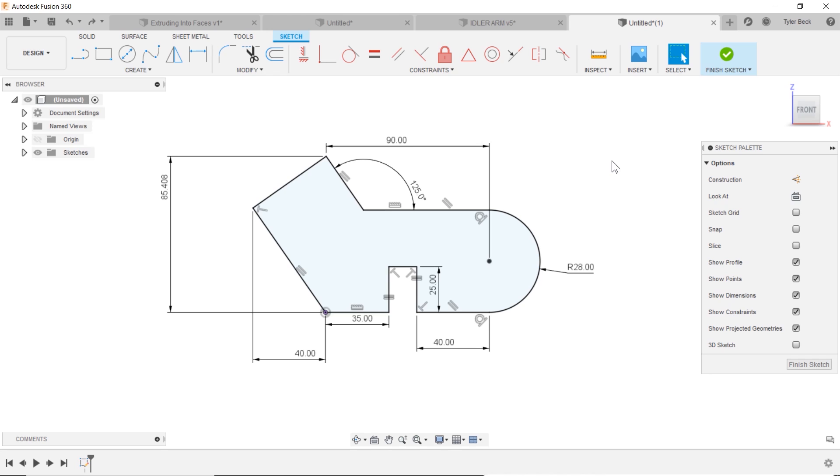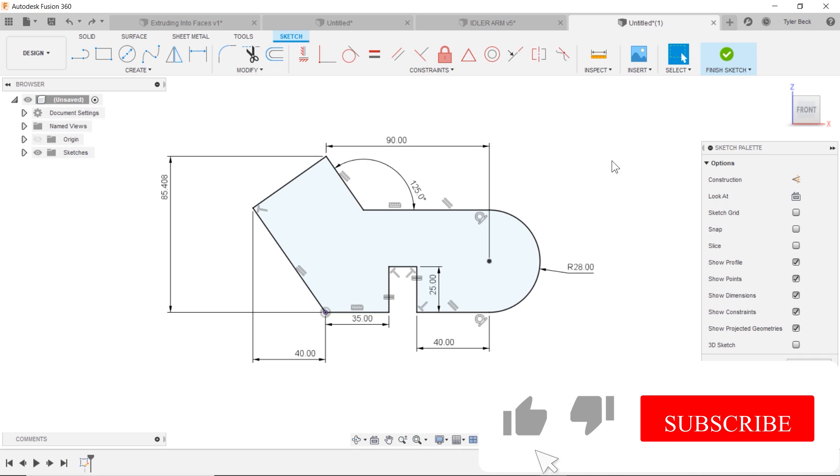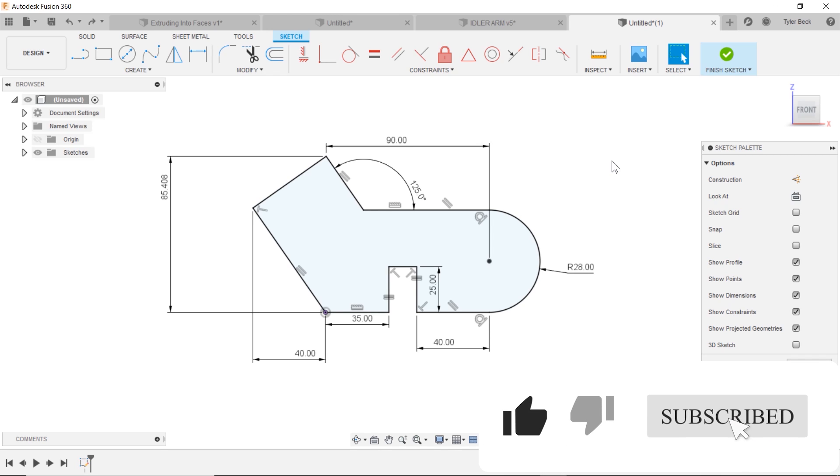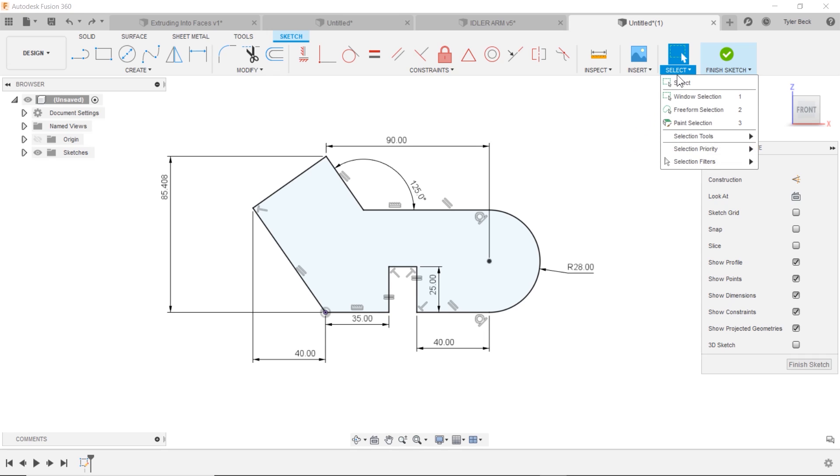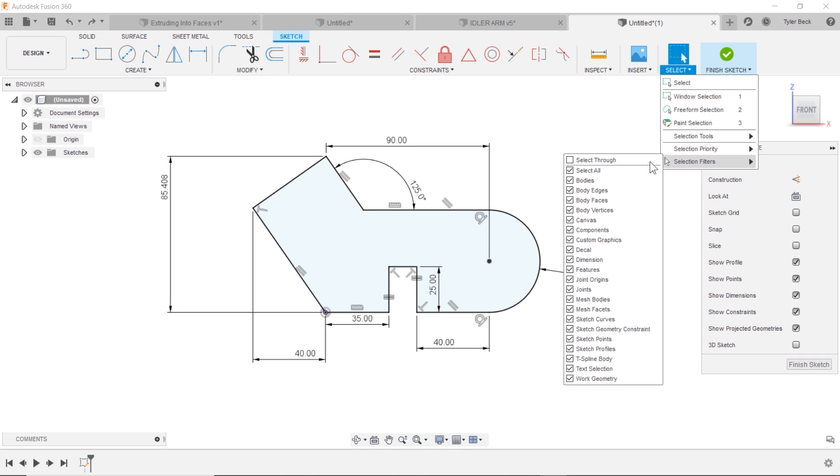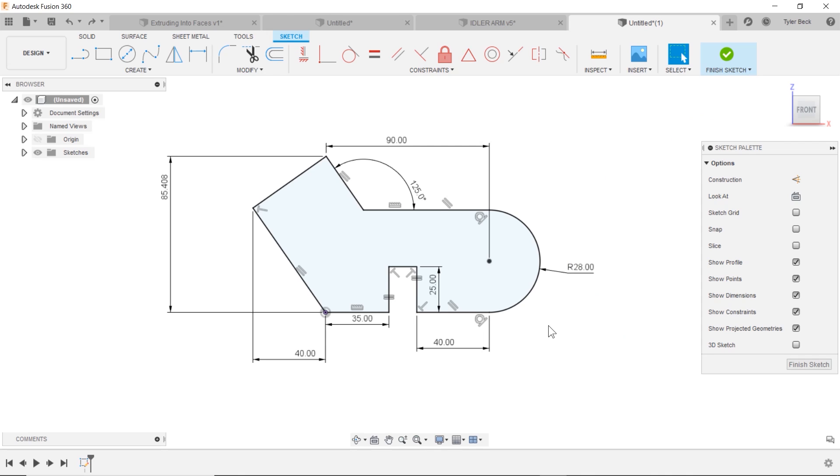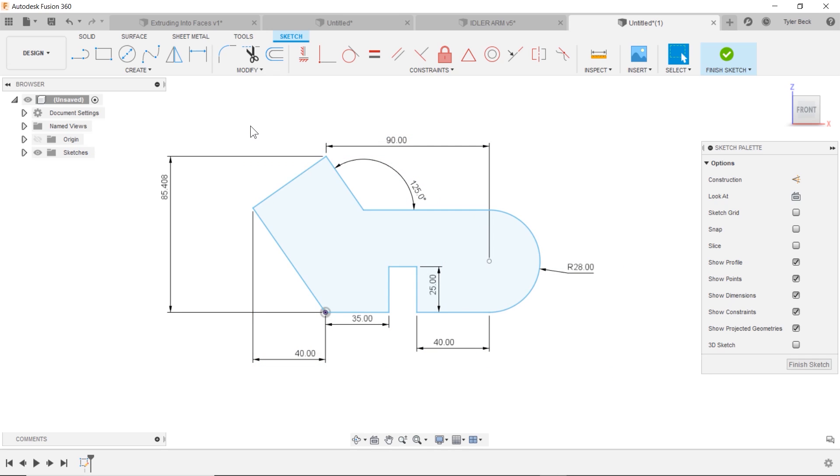Now, if I want to select every single constraint and get rid of them, let's go up to our selection tool, find our filters, and I'm going to clear everything by this select all. And now I come find specifically the sketch geometry constraints. I'm going to box select everything, hit delete on the keyboard. It removes all my constraints, and now I can start to move this thing about completely without any of those constraints getting in the way.